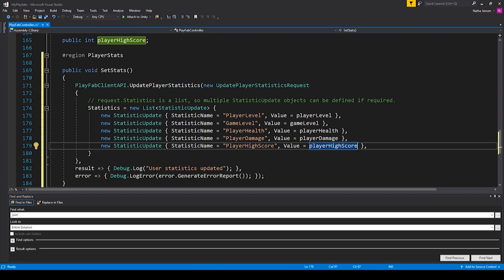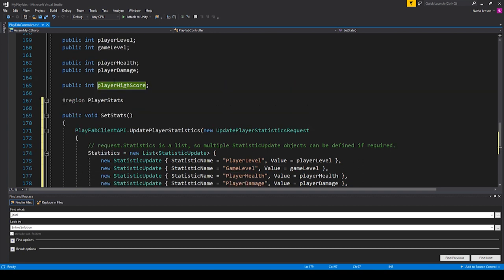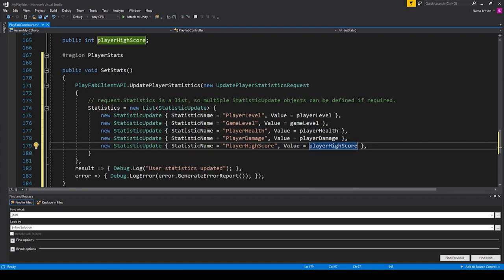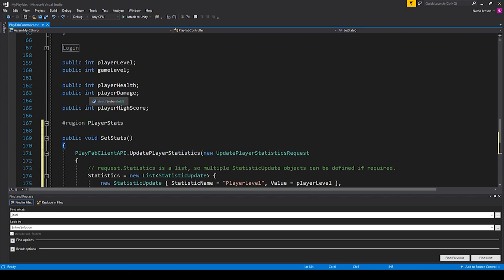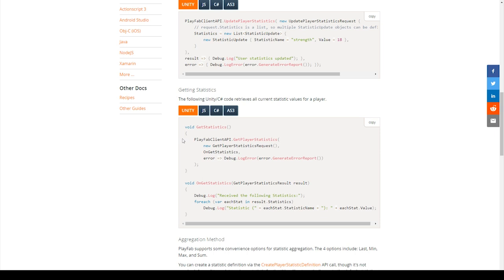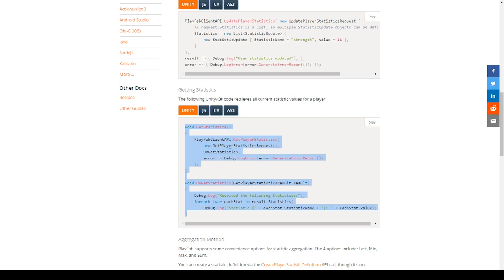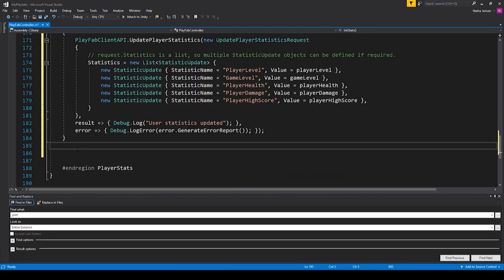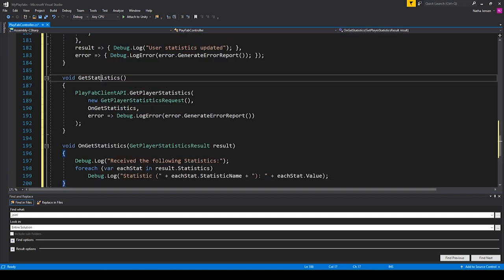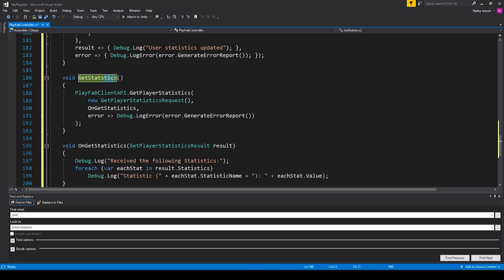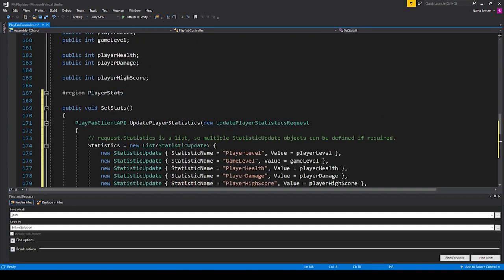I've created a new StatisticUpdate for each of our variables, putting each element on a new line to format it a little better. Now the next thing we want to do is create a new function that will get these player statistics and update our variables with the values. I'm going to go back to the documentation — right here they have a function for getting the player statistics. I'm going to copy all of this code, go back to Visual Studio, and paste it in right below our setStats function. We could also rename this function to getStats to be consistent with our setStats function.